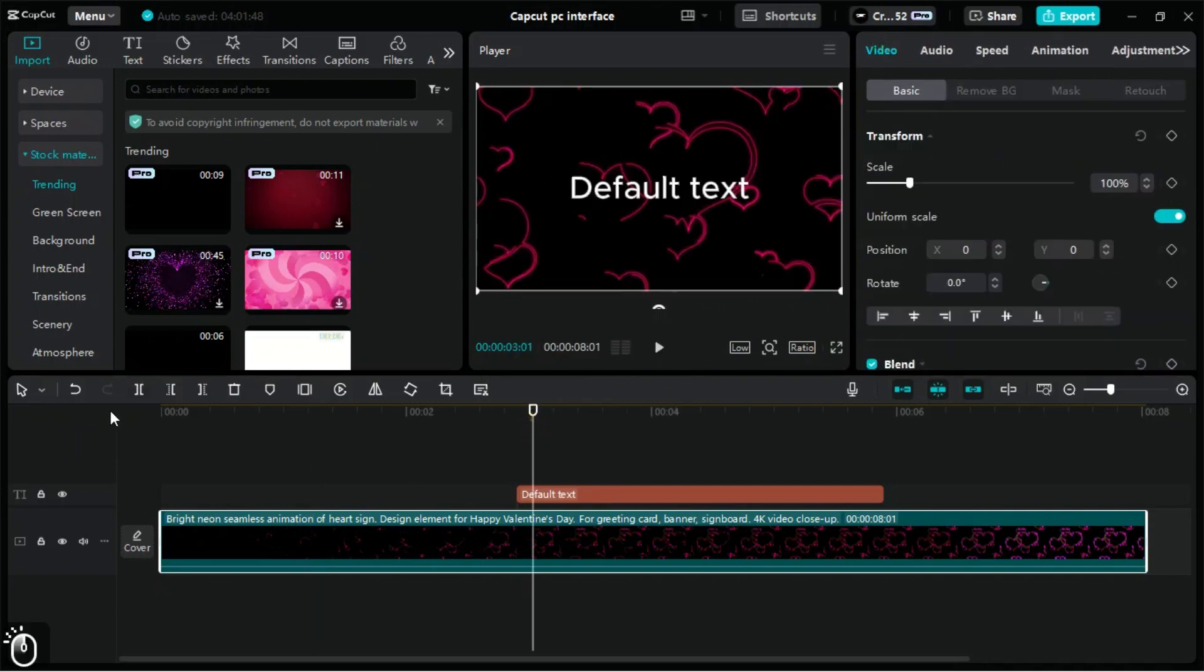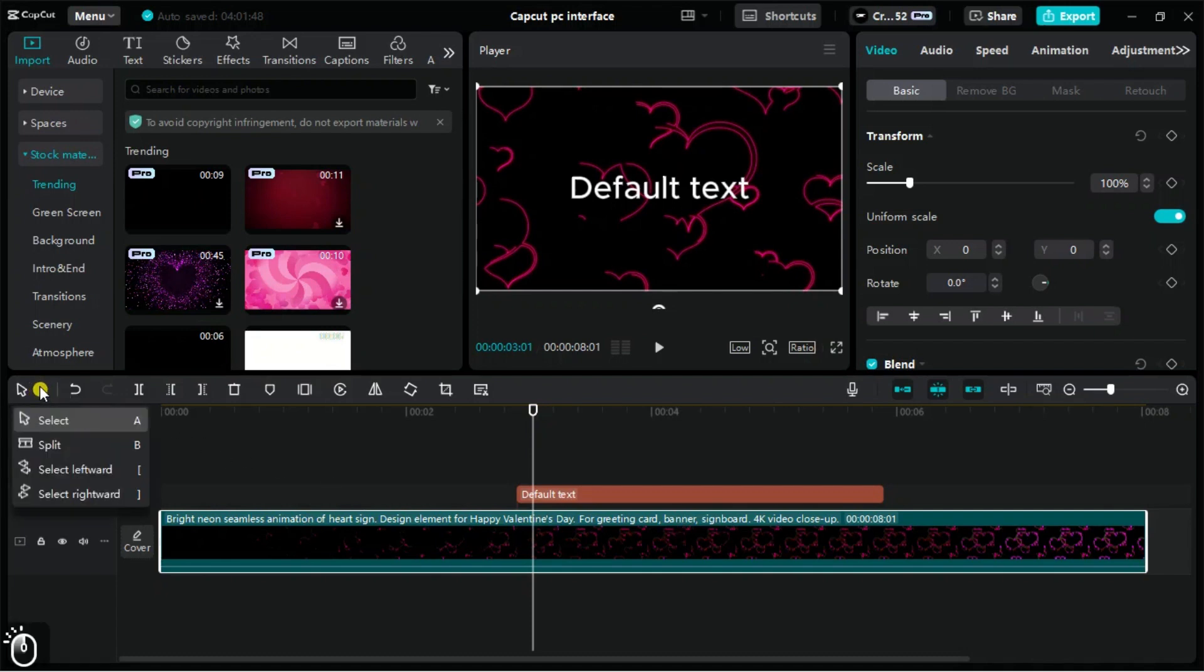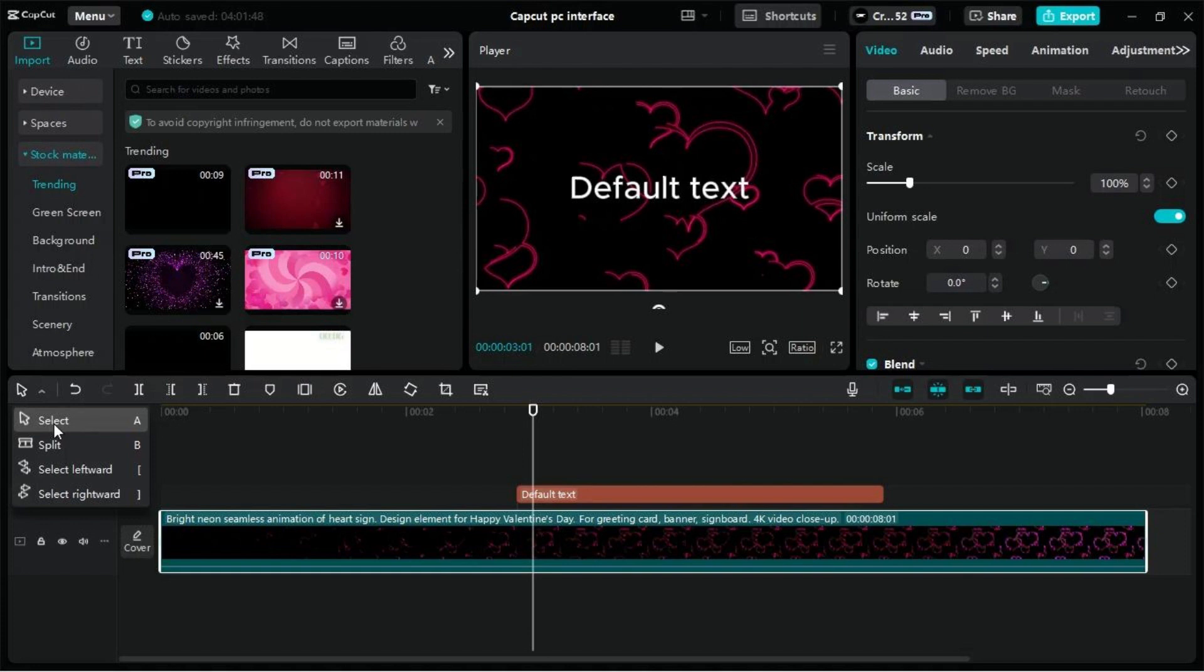In the Tool menu of CapCut for PC, the Select Tool drop-down provides quick access to essential editing commands such as Select and Split.